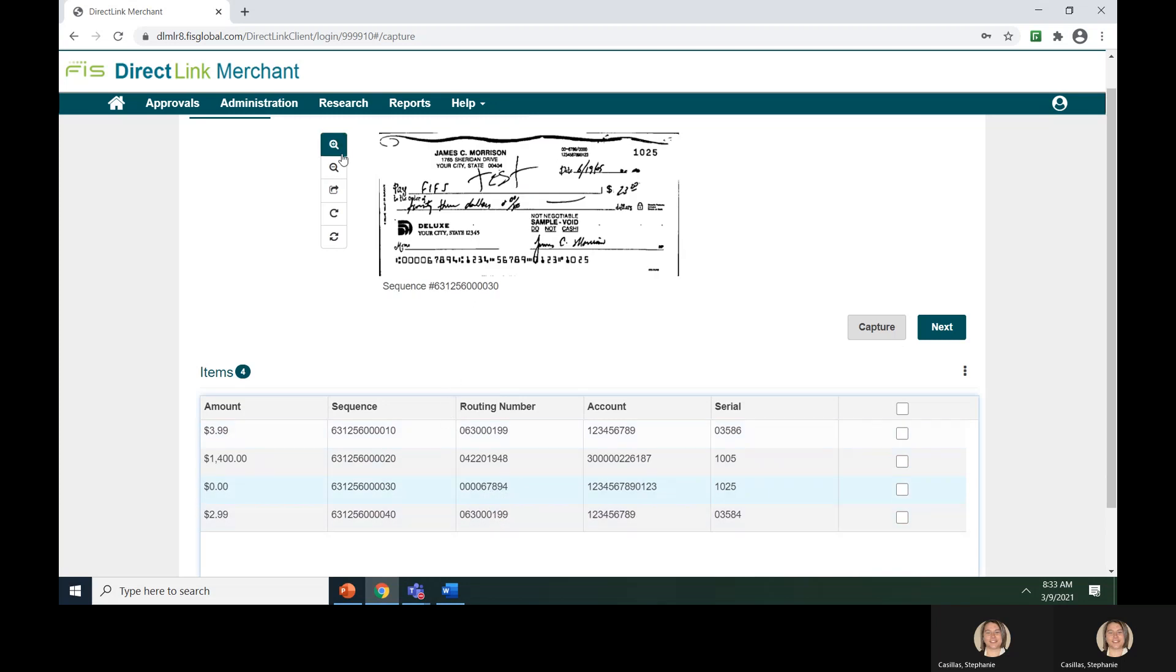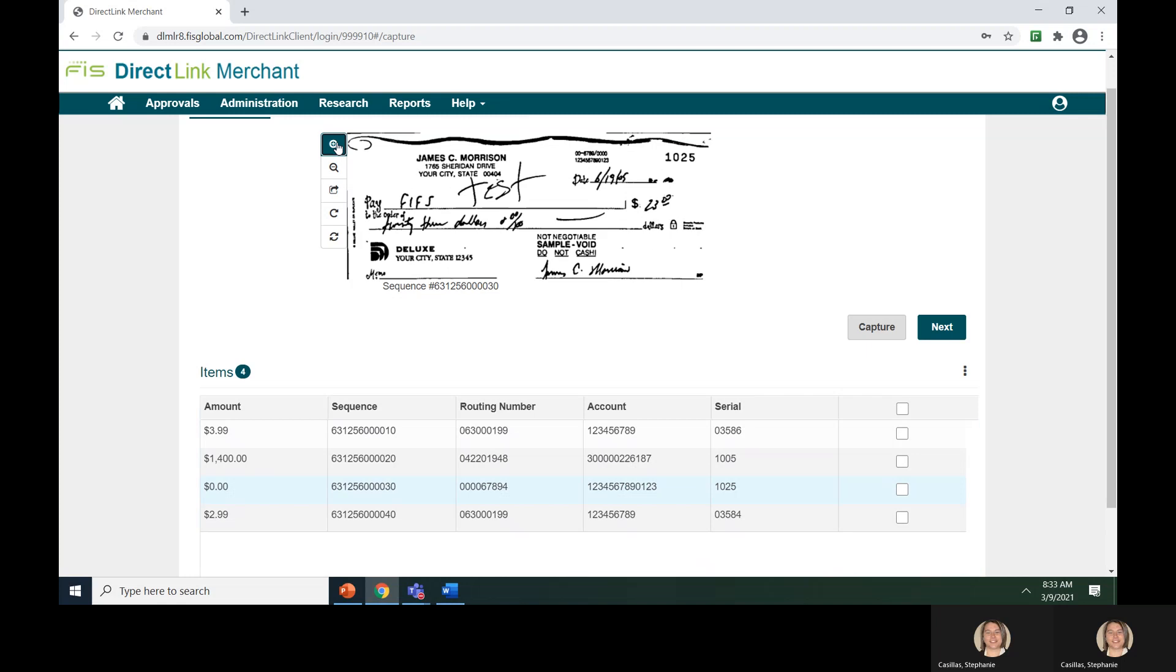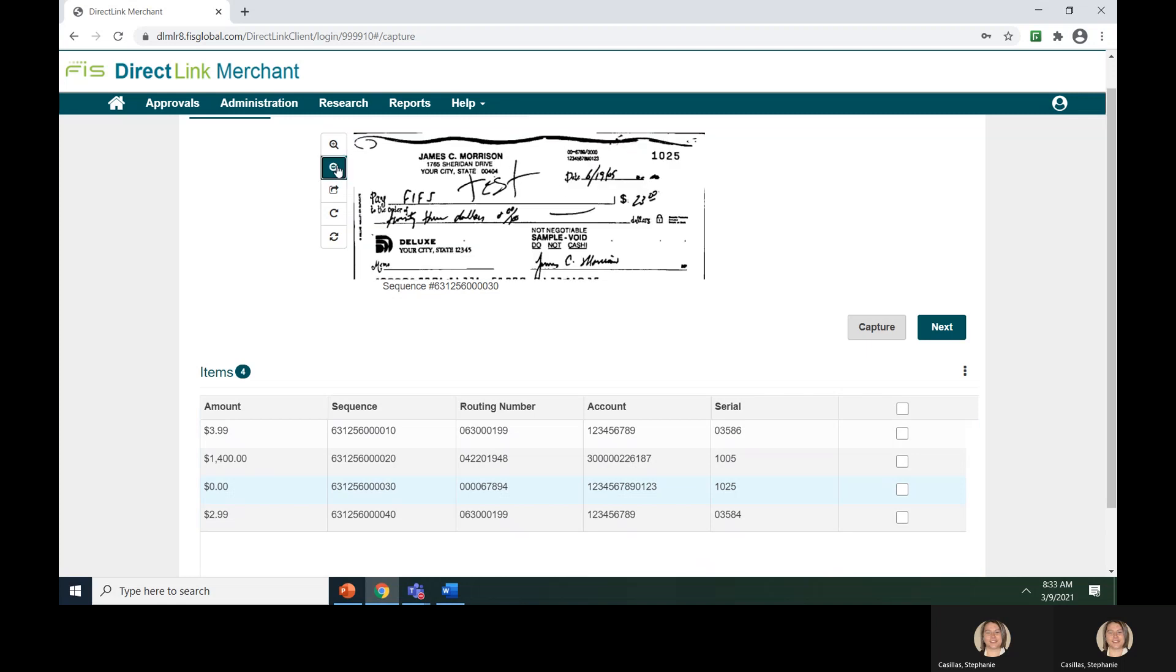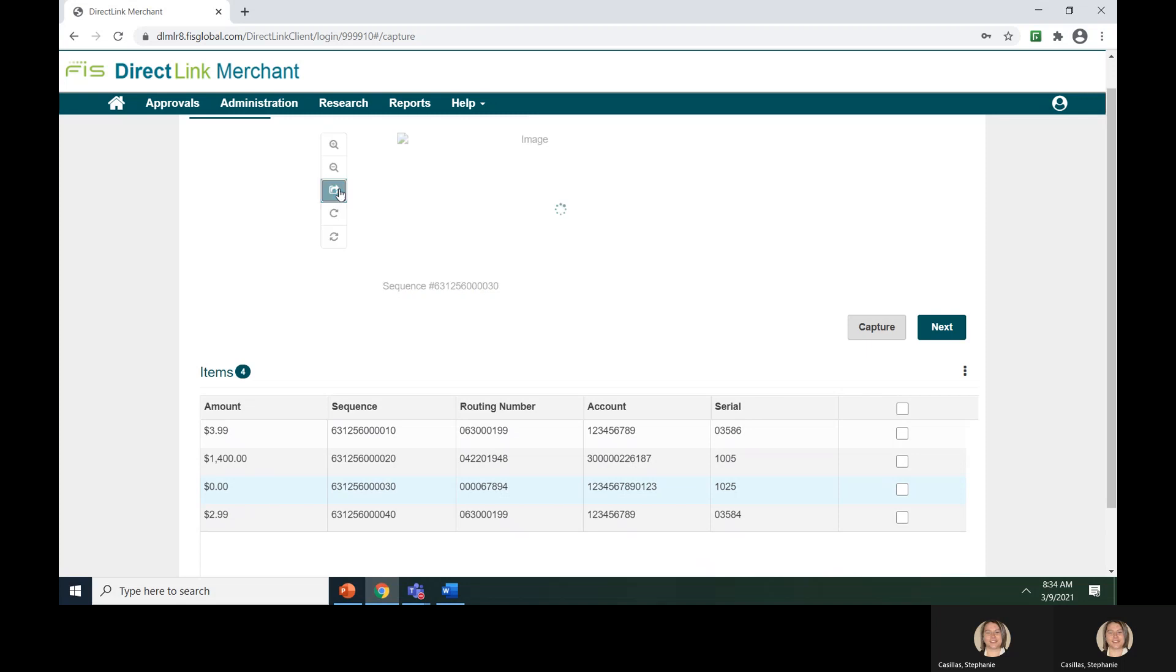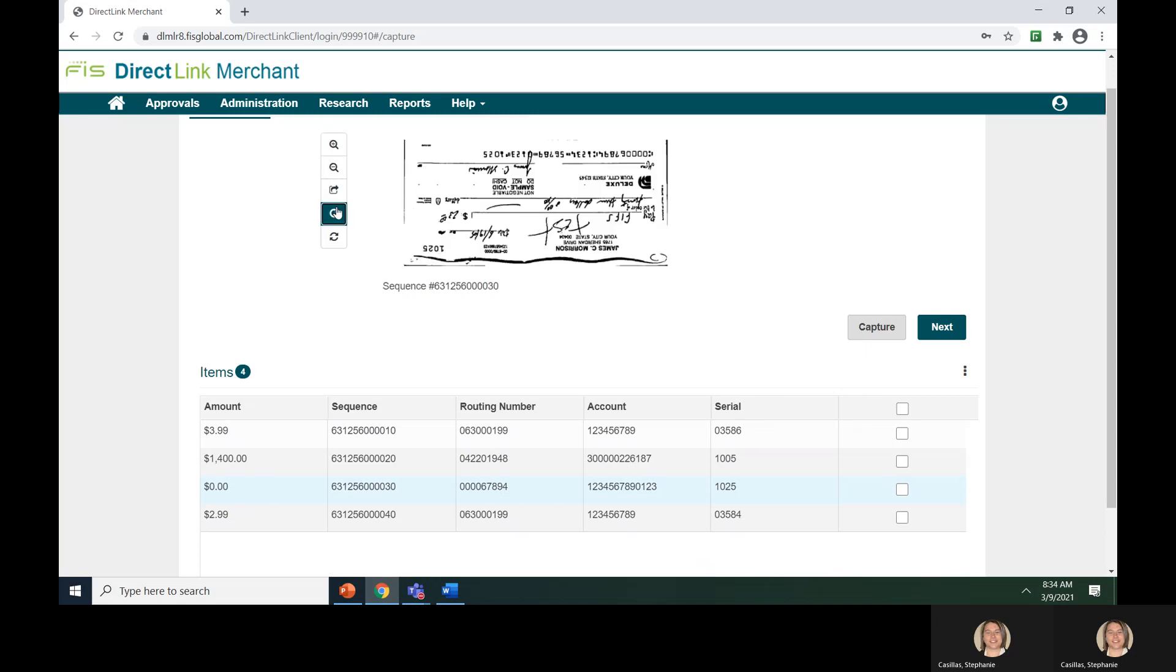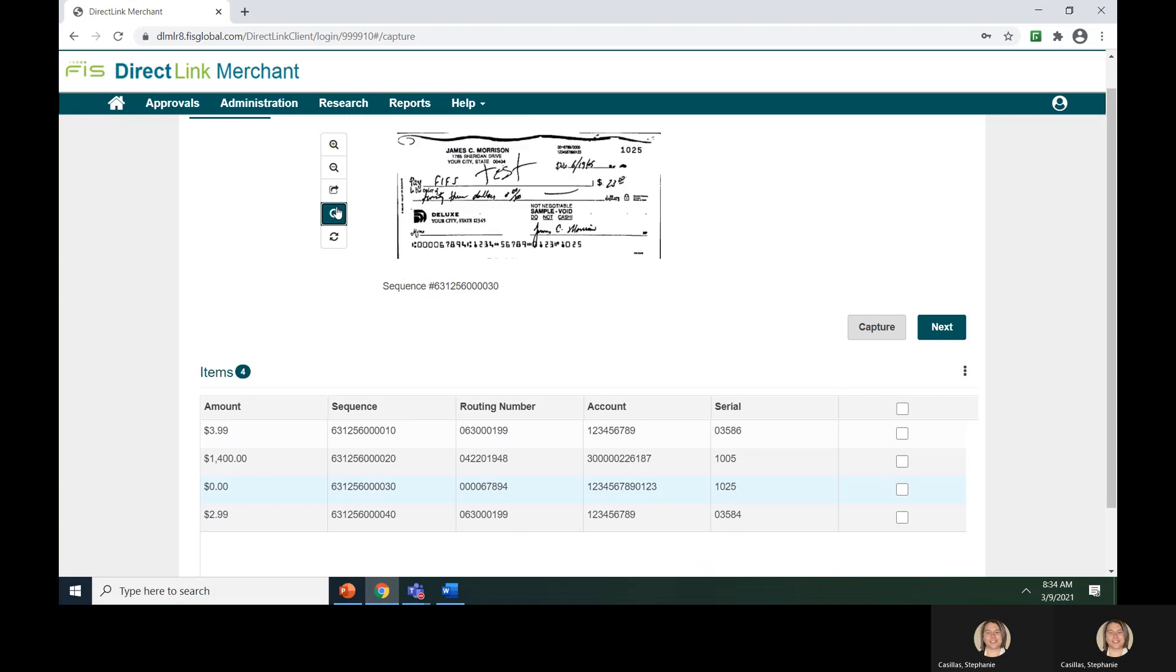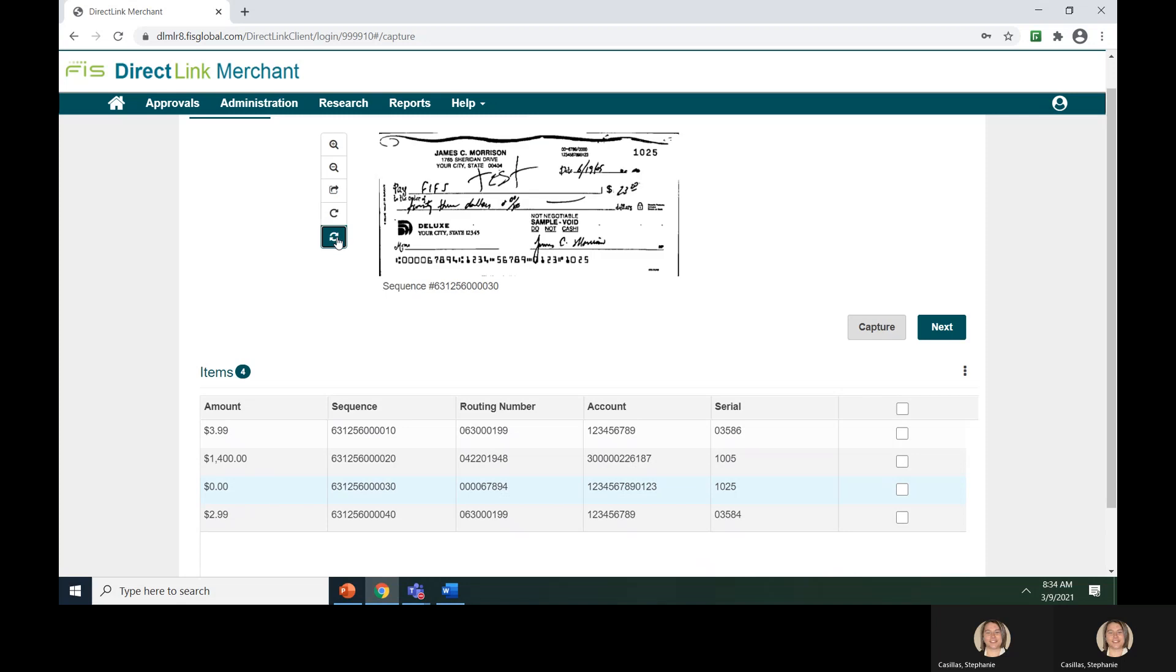On the left side of the check image, the application offers five toggle buttons to change the view of the check. The first icon will zoom in on the image. The second icon will zoom out. The third icon will flip the item to the back. The fourth icon will rotate the image 90 degrees. And finally, the fifth icon will reset the check to the original display.